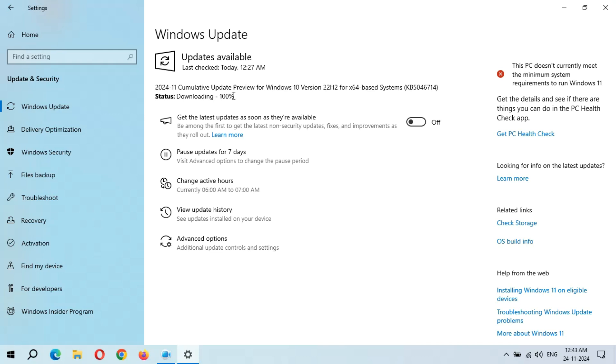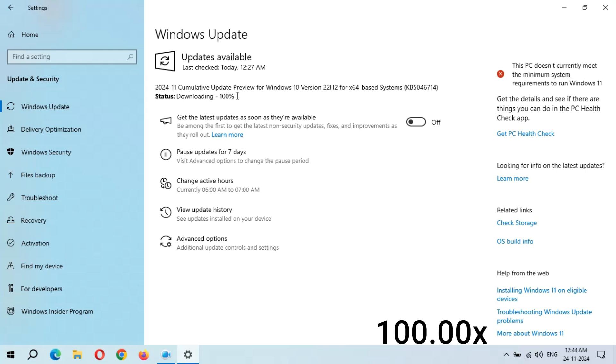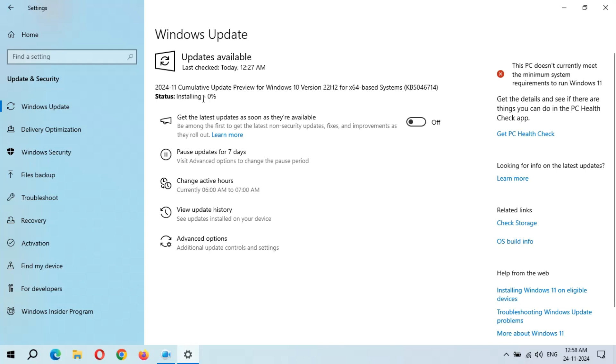As you can see, downloading 100% completed. Now wait when installing will start. Okay, it took time but finally installing started. Here you can see installing zero percent.